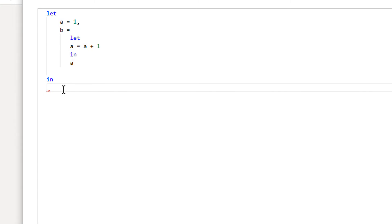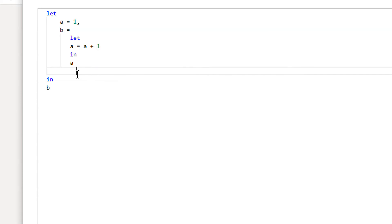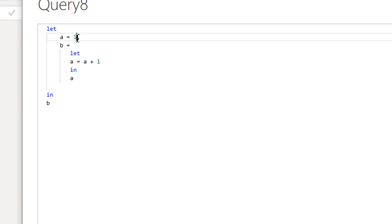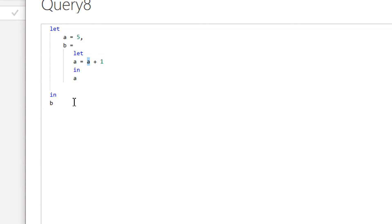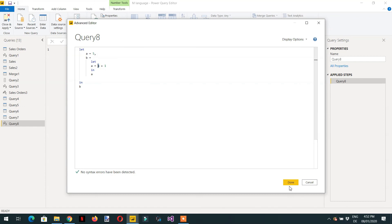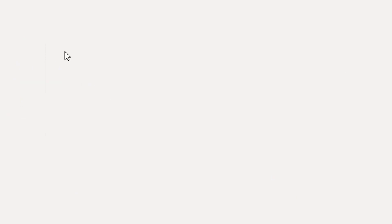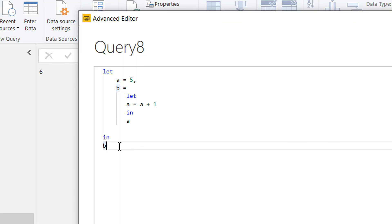Going back to the Advanced Editor and writing b as the output — if a is equal to five in the outer let, then the inner let can access that outer value, so a plus one is five plus one which equals six. Clicking Done, we get the value six, confirming the inner let successfully reads from the outer let.